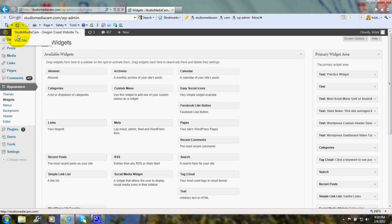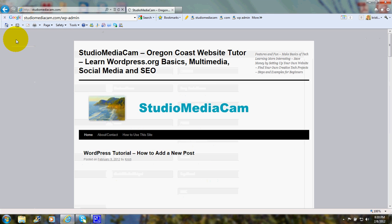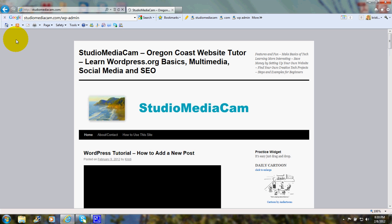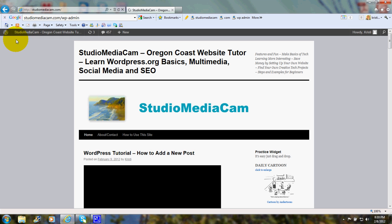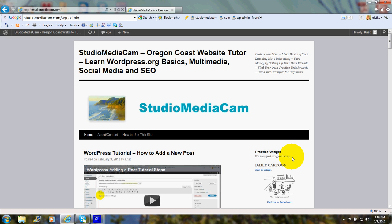And we'll go over here and visit the site, and you'll see that widget. There it is. Practice Widget. It's easy to just drag and drop.